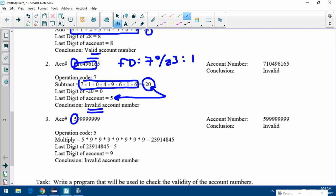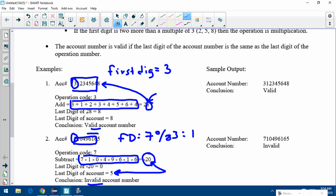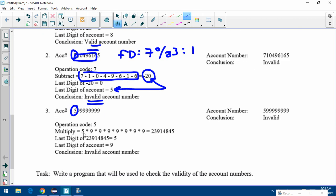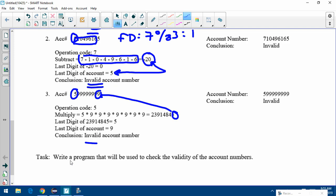One more example: first digit is five. Five mod three is two, so it's two more than a multiple of three — we're multiplying. Multiply all the digits except the last one. Then compare the last digit of that result to the last digit of the account number. Since they're not the same, it's invalid. The task is to write a program that checks the validity of account numbers.